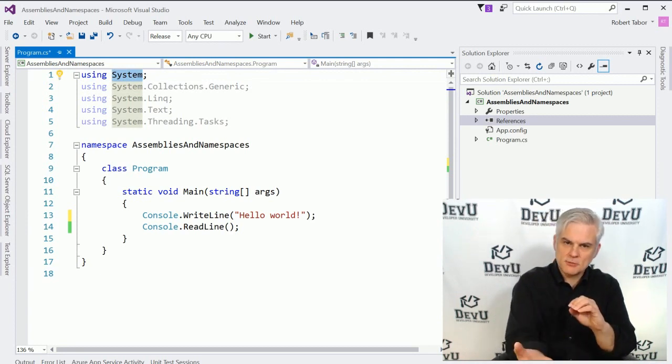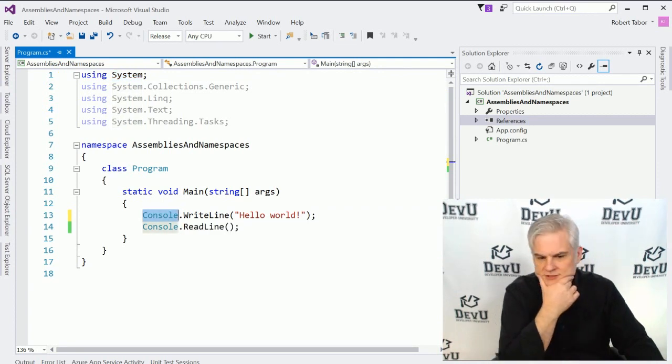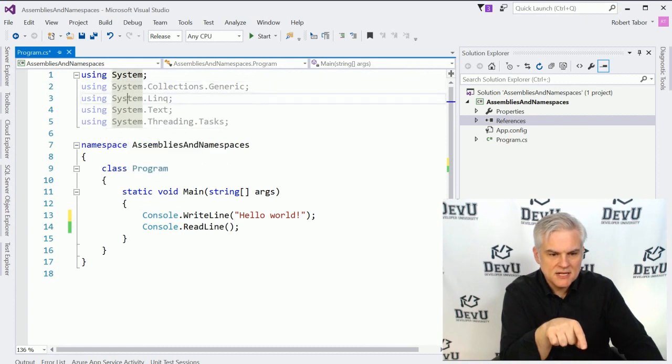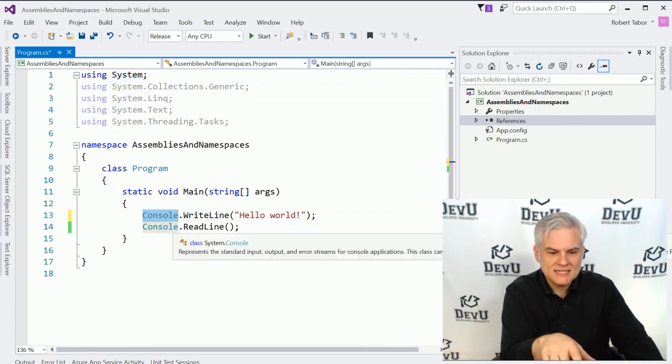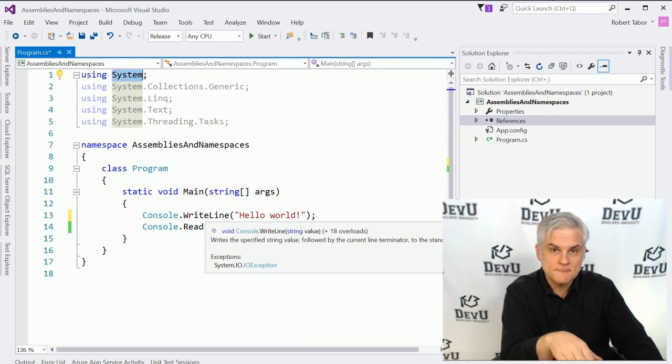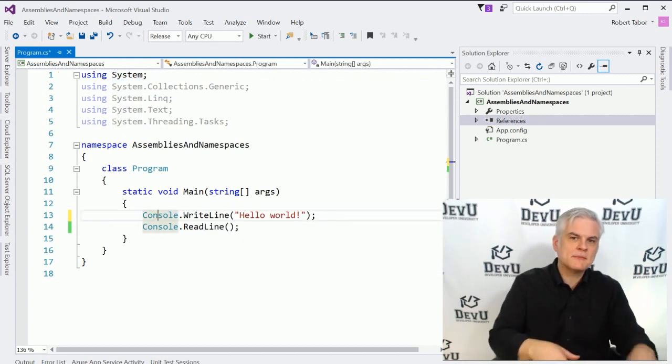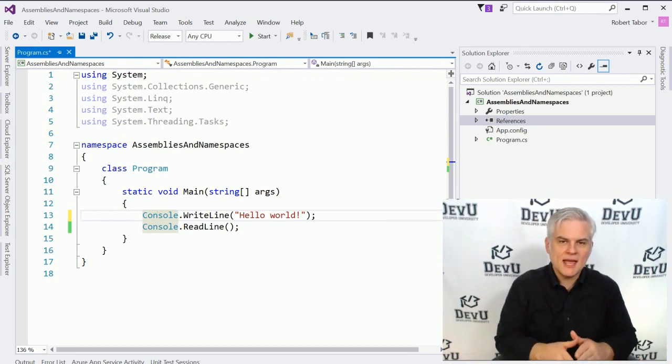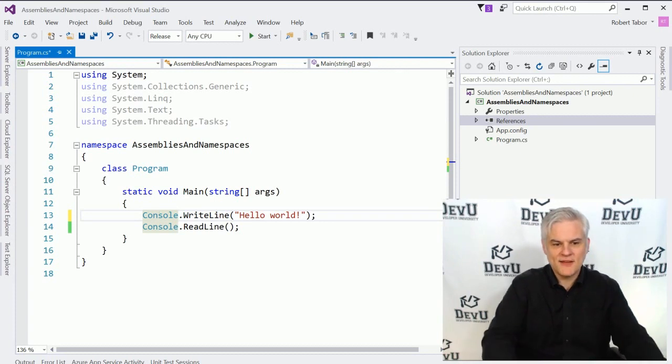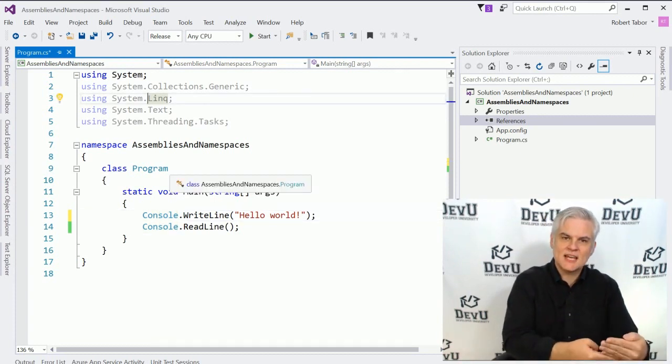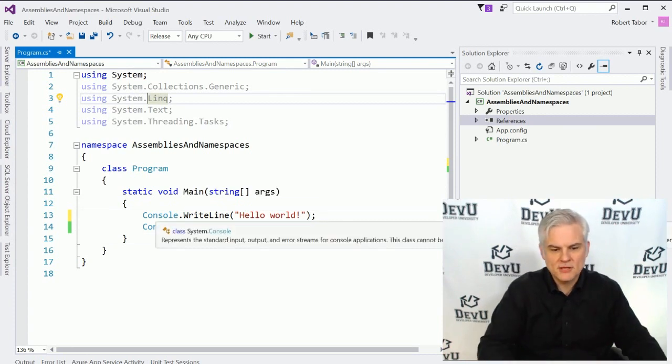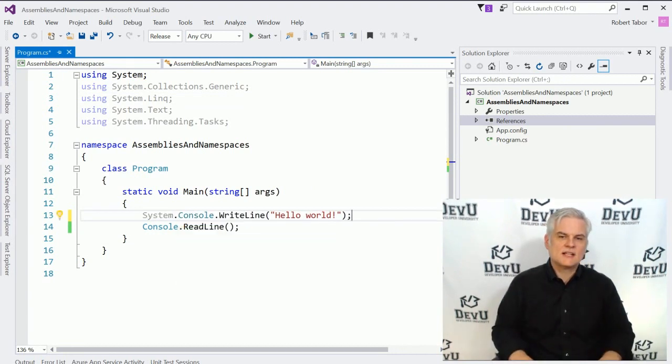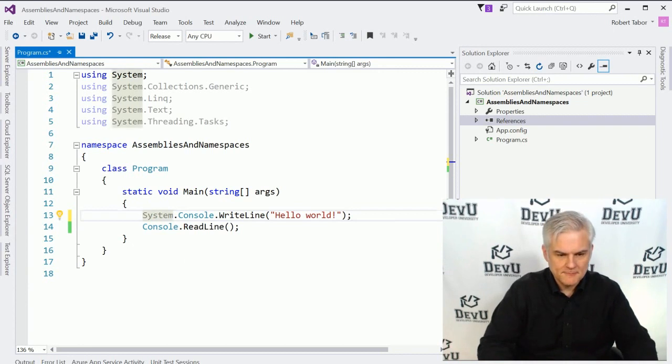And so the C-sharp compiler, it finds the word console and it says, hmm, I wonder where that came from. And it begins to look through the namespaces listed in the code file. And it says, oh, yeah, I found a class name called console inside of a namespace called system, all right? And so it thinks, all right, well, that must be the console class that he's talking about. Now, occasionally you might have two classes with the same name and you've added using statements for each of these inside of your code file. When that happens, you merely need to disambiguate by adding the full name of the class instead of relying simply on the using statement.